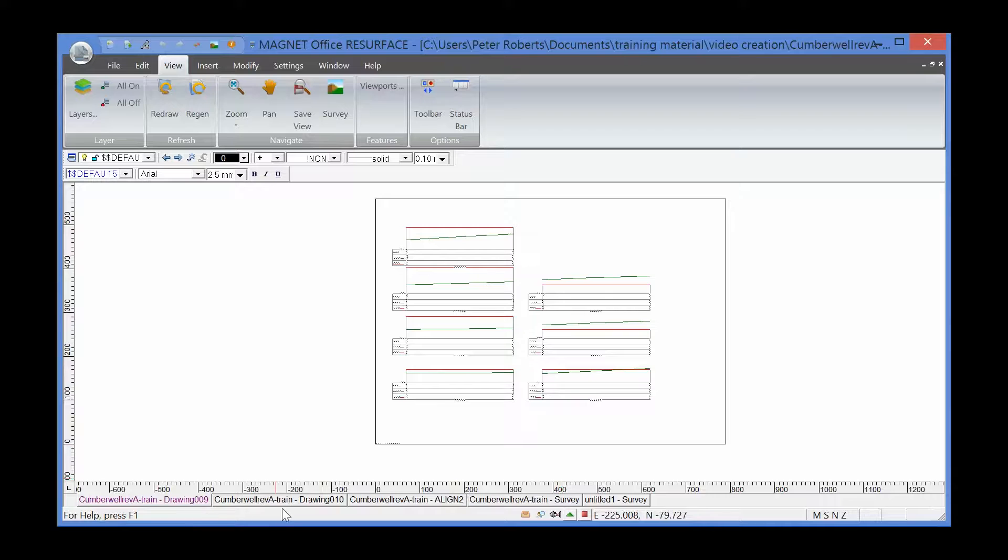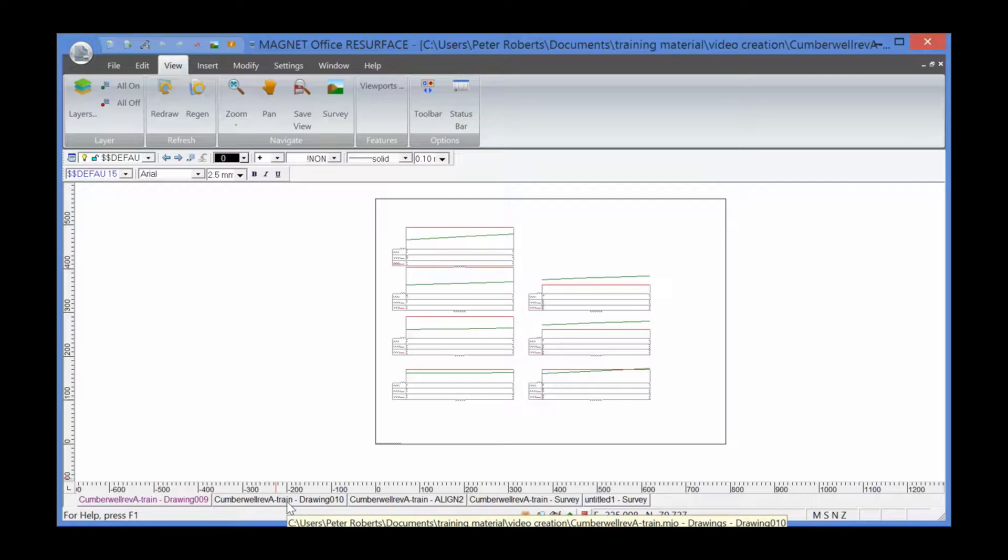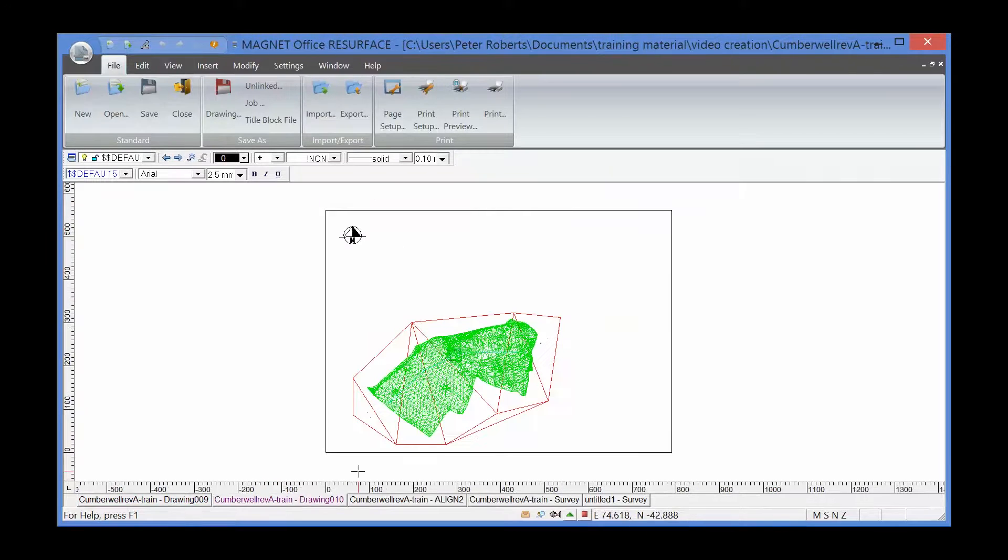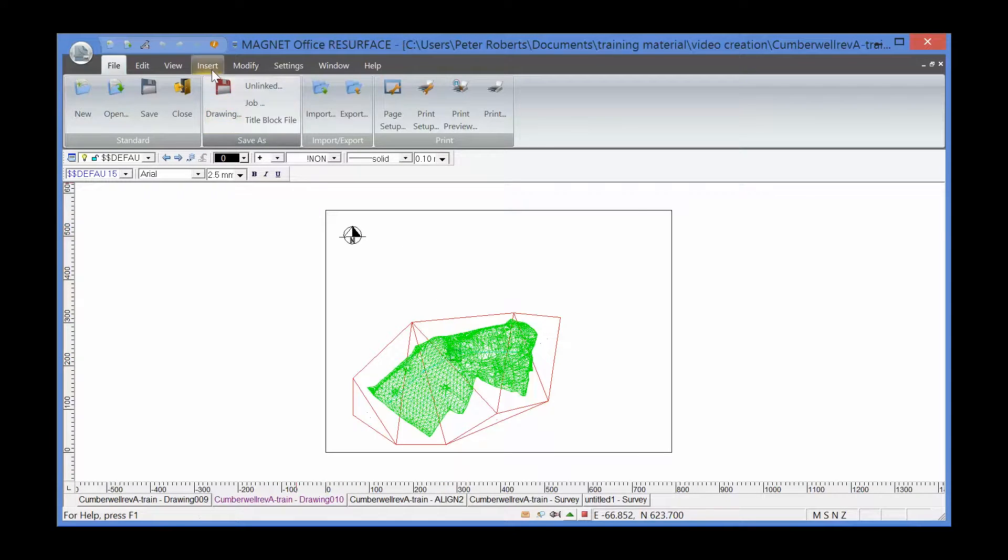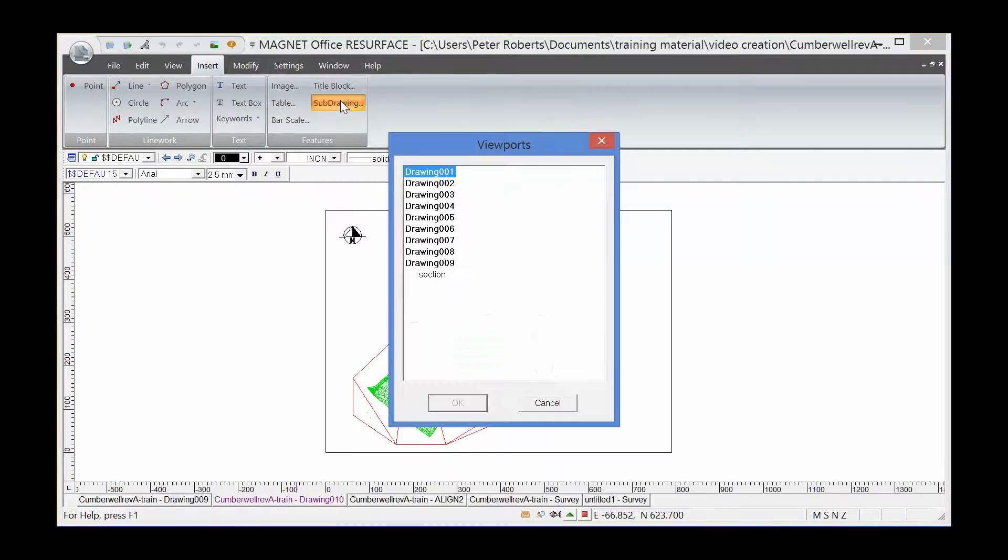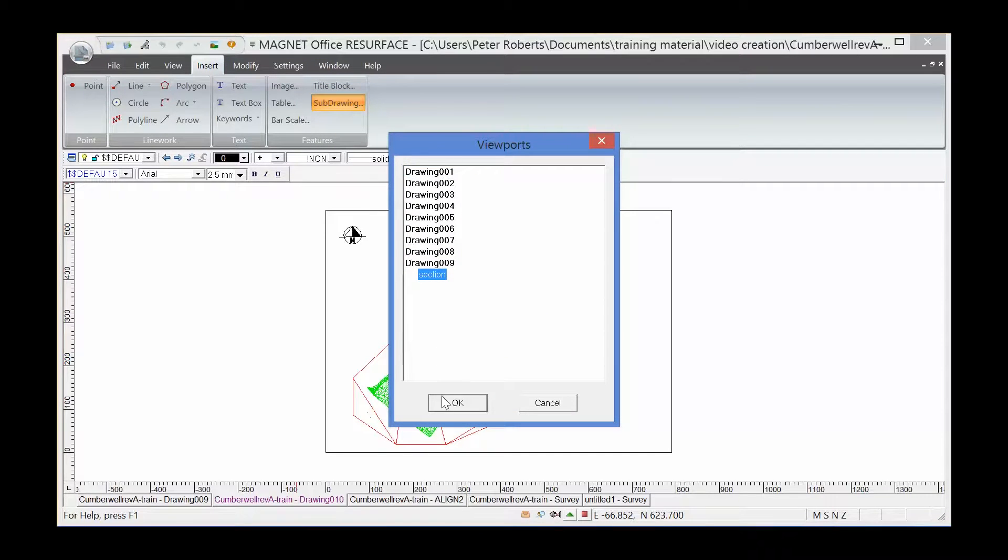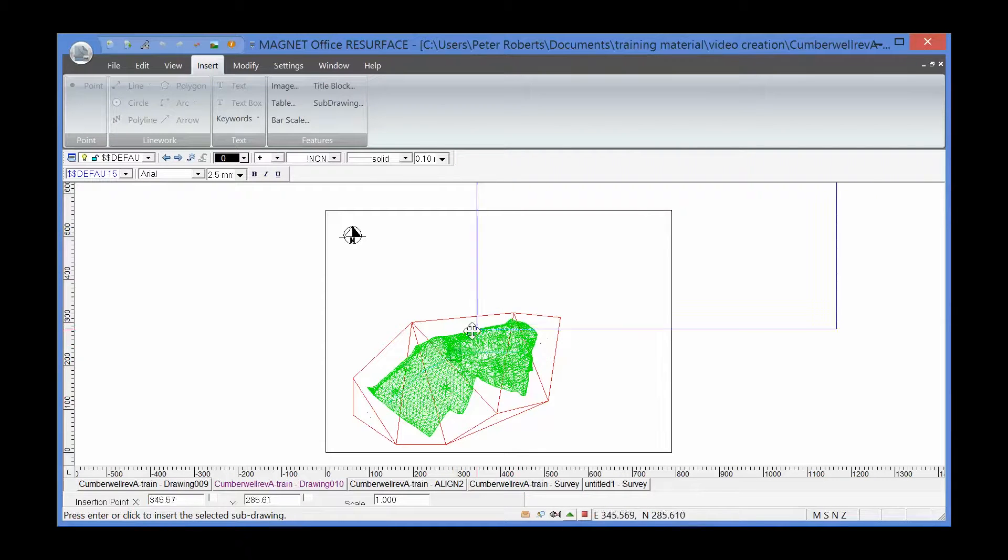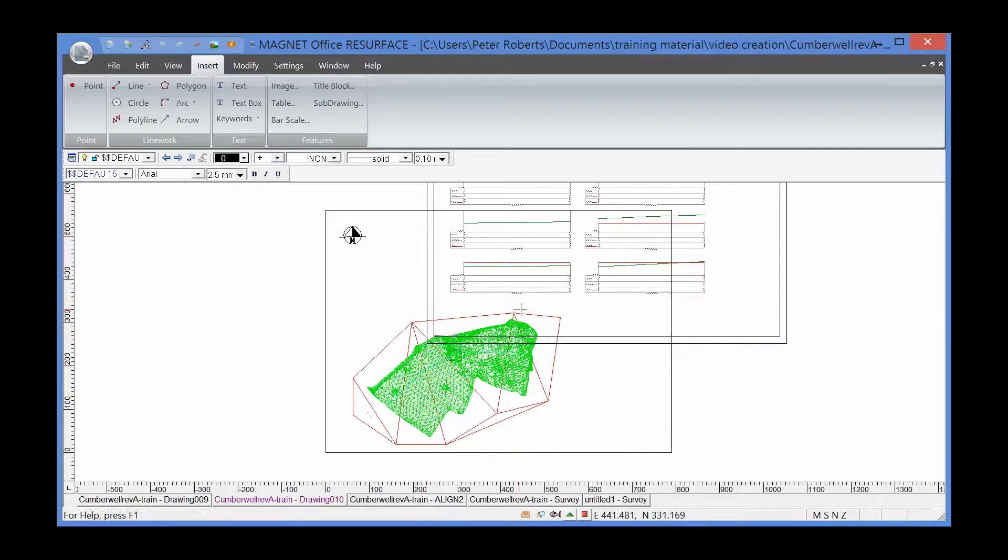I'm now going to flip to my plan drawing, which is drawing 10. I'm going to bring those sections in using the command insert sub-drawing. You'll see on drawing 09, I've created the viewport section. I'm going to OK to that, which brings in the section, and we're going to fix that in this drawing.